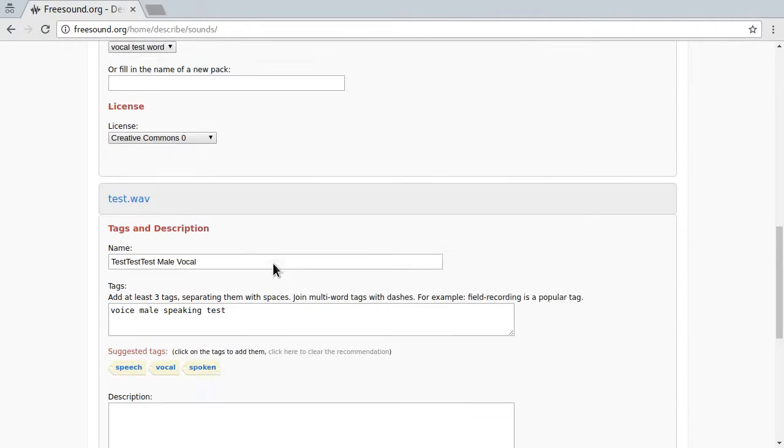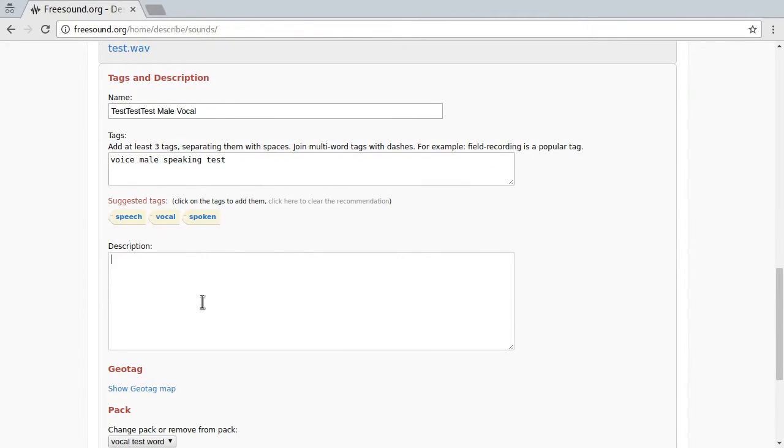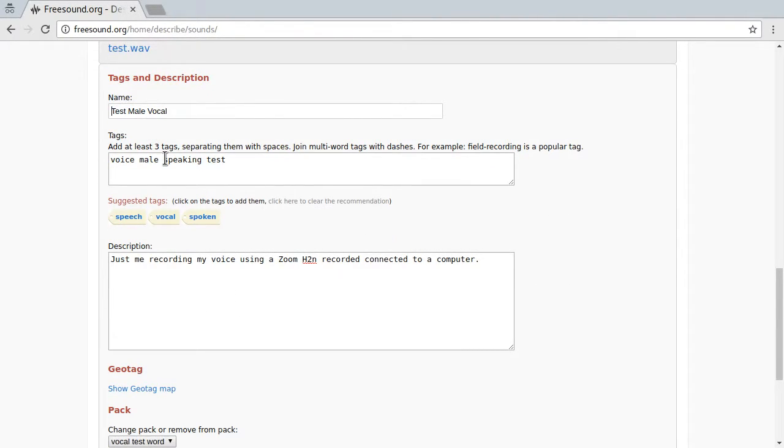I say test multiple times, and the other one I just say test once. Basically, there's just one difference in the title.